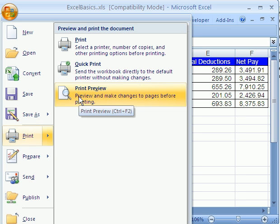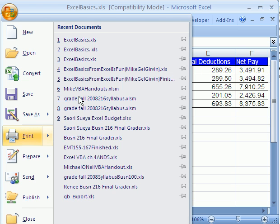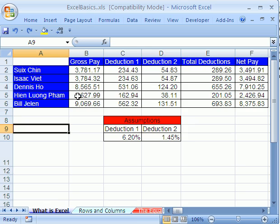Now, that CTRL-F2 works in earlier versions too. Print preview was under the file menu in earlier versions. I'm going to try that, CTRL-F2. And sure enough, there it is. That's print preview.